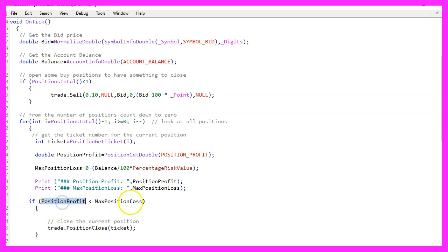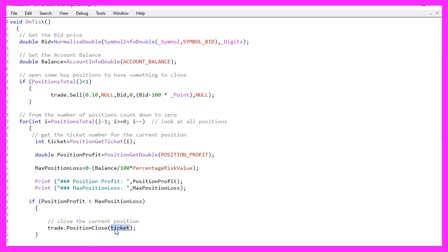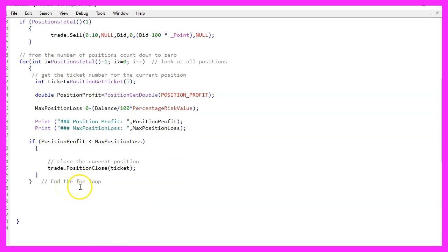if the position loss is bigger than the accepted loss, we use trade position close for the current ticket to close the current position. Let's end the for loop here.